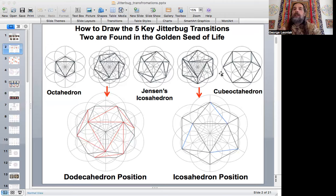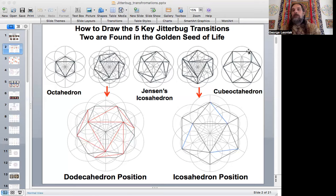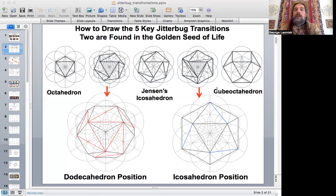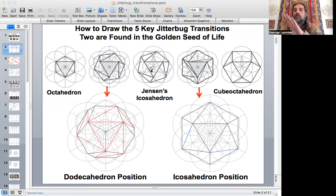These five images will be our main anchor points: the cube octahedron and octahedron at the extremes. The icosahedron position is where the square faces of the cube octahedron buckle in — at a precise compression point you can connect a strut to provide vertices for an icosahedron. As it continues to compress, it goes through Jensen's icosahedron, which we'll describe in more detail later.